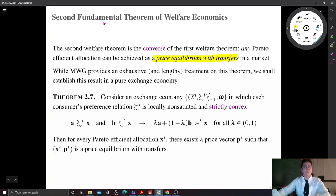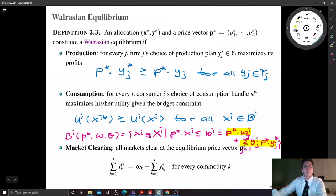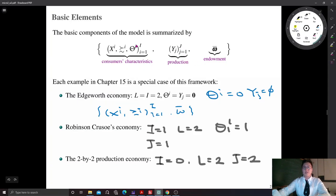Now we establish the second welfare theorem. We are going to prove the second welfare theorem, but in a pure exchange economy. Mas-Colell Whinston Green provides an exhaustive treatment on this theorem — a very general theorem in a very general environment. In the basic model introduced in the previous video, that is called the private ownership economy. But we are going to prove the second welfare theorem in a pure exchange model, so we do not consider production — meaning there is no share in firms. With these three elements — consumption sets, consumers' preference relations, and initial endowment — we are going to prove the second welfare theorem. To make our life easier.